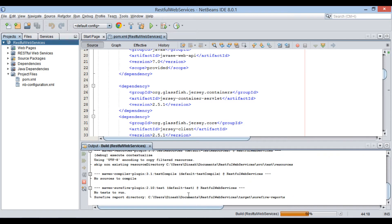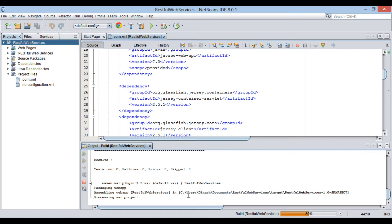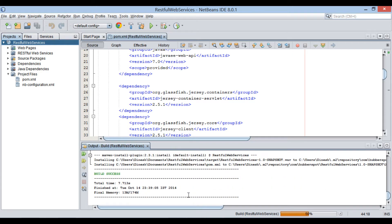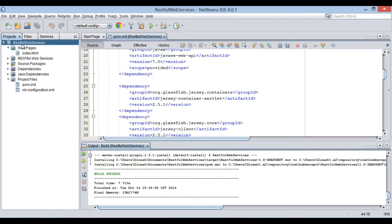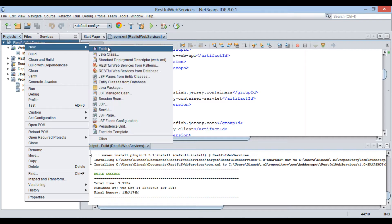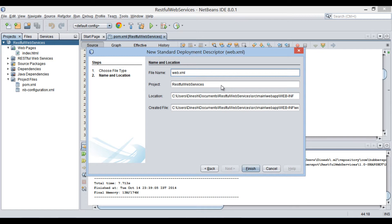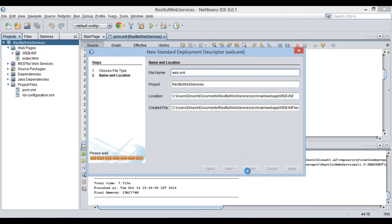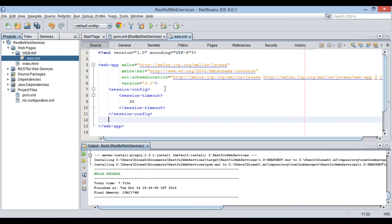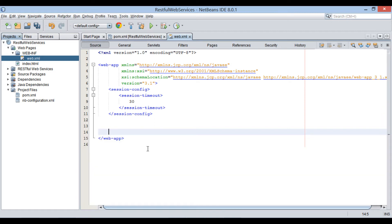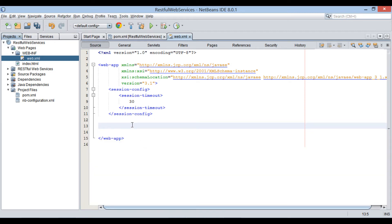In order for Jersey to handle REST requests, you will have to configure a Jersey REST servlet dispatcher within the application's web.xml configuration file. Let's create the web.xml file. In the web.xml file, let's provide the Jersey REST configuration and create servlet and servlet mapping elements.